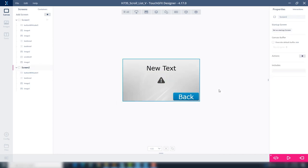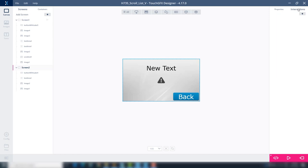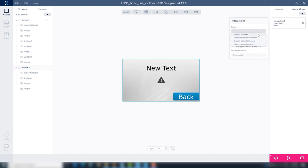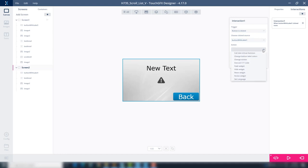So we can use the buttons to change between screens, we will add interactions. Go to interactions at the top right. Click the plus to add an interaction. Add a trigger. Select button is clicked. Add action. Change screen. Choose screen 1.